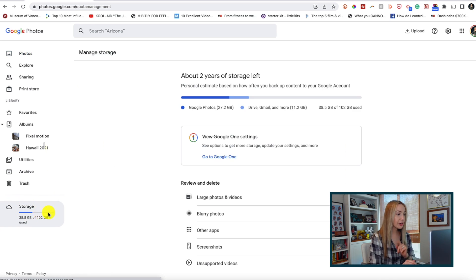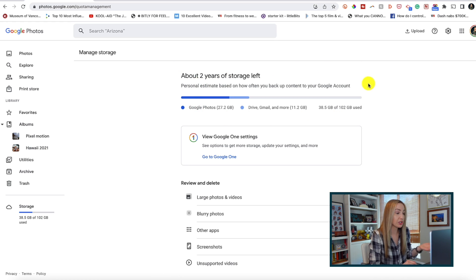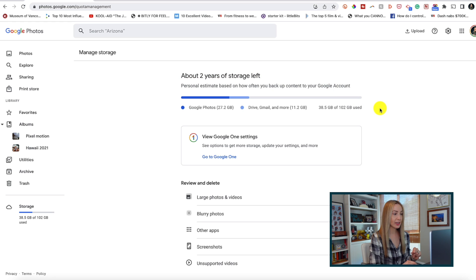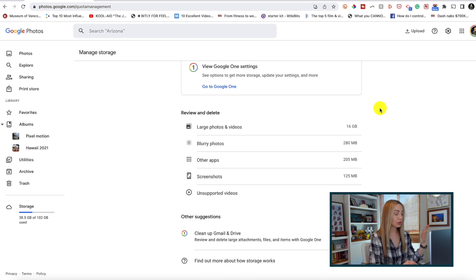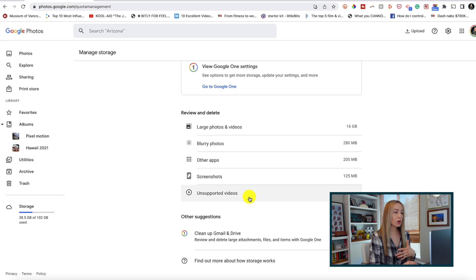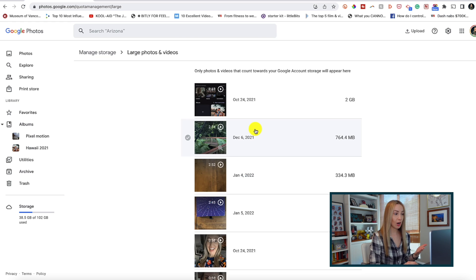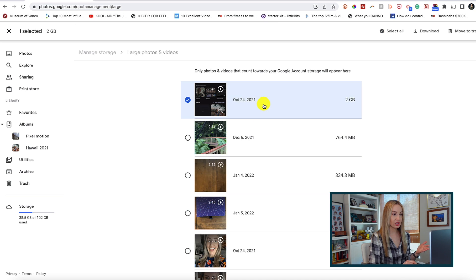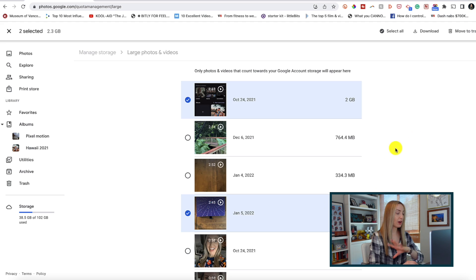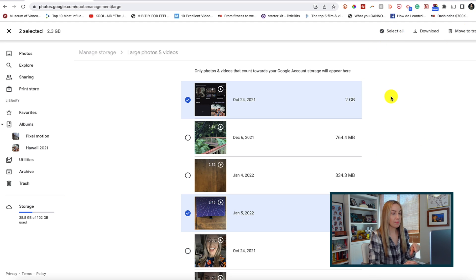Now here you're going to get an estimate of how long it's going to take you to run out of storage, which is super helpful. But you'll also have a quick section here of items to review and delete. These include large files, blurry photos, screenshots, and more. So if you want to quickly review your large photos and videos, you can just click on that and select which ones you'd like to delete. So this is similar to how you'd do it in one fell swoop in Google One, but here you can get more granular.